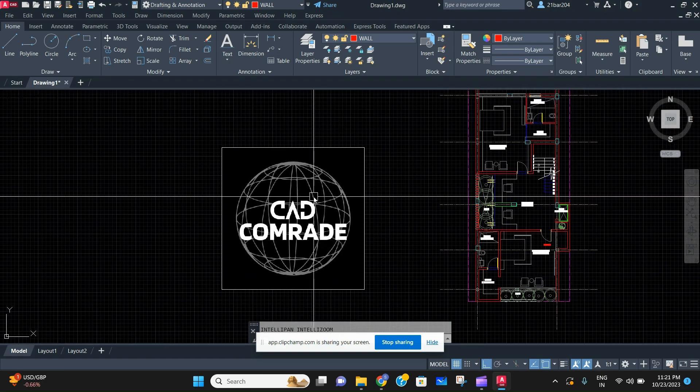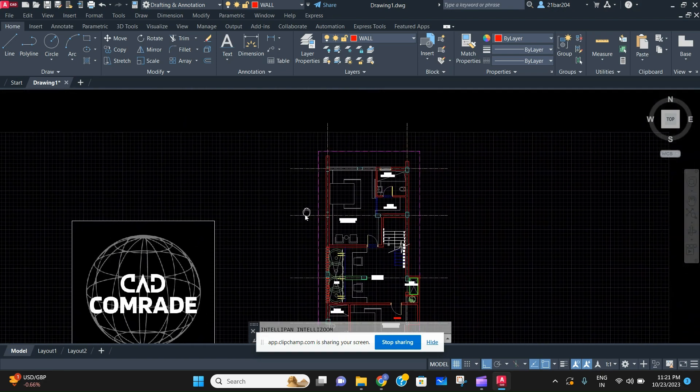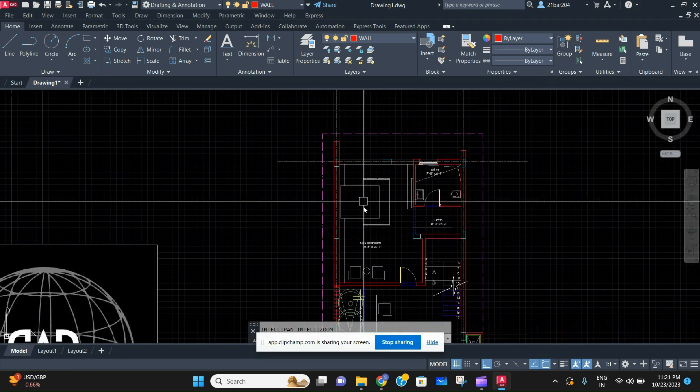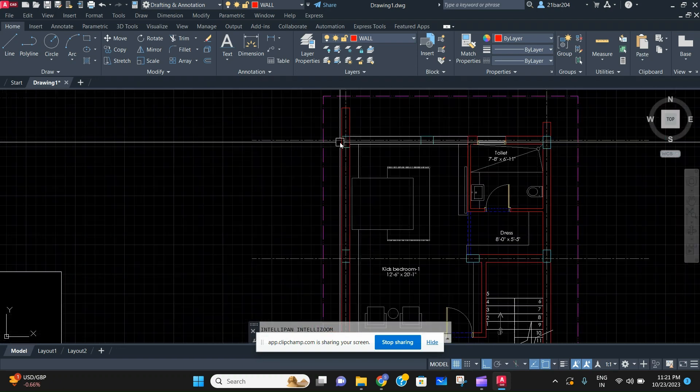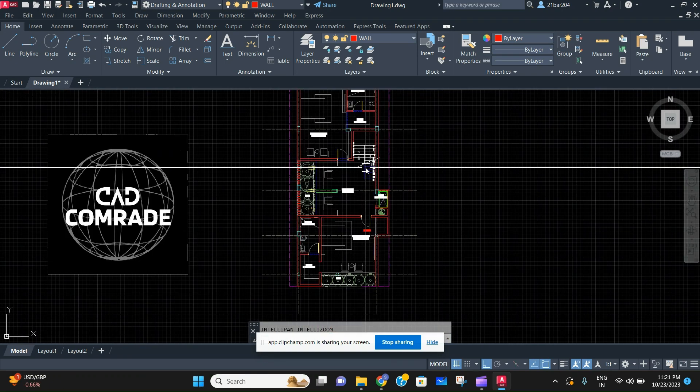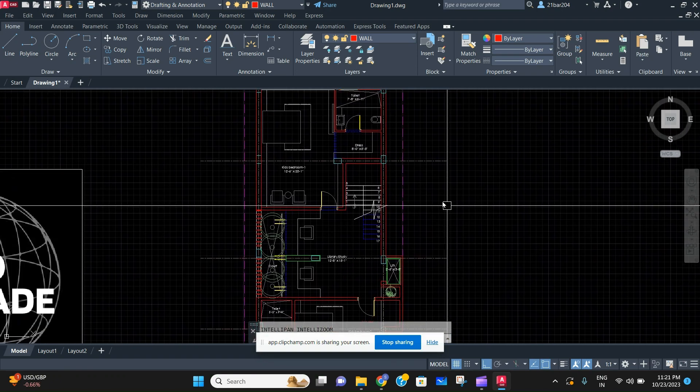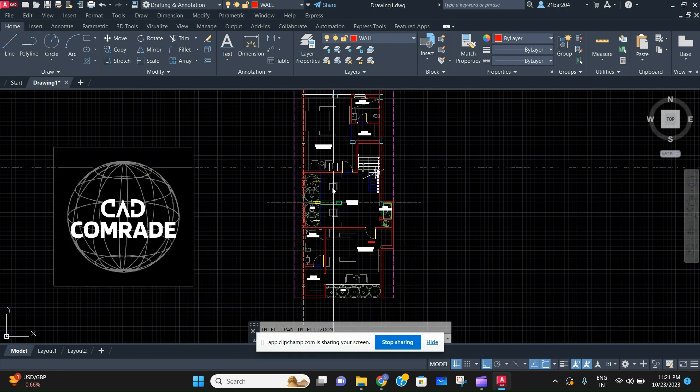So guys, welcome back to the channel CAD Comrade. In today's video we're going to learn about how to delete multiple lines in one single click. As you can see here, I have a plan.